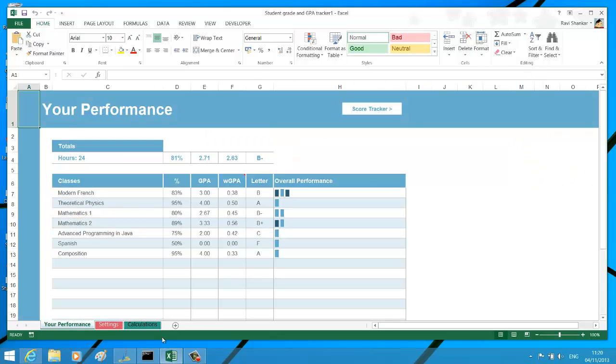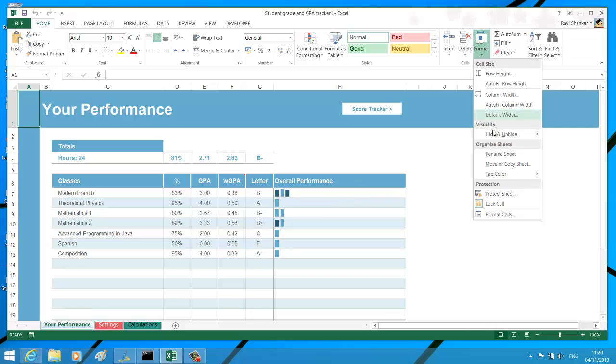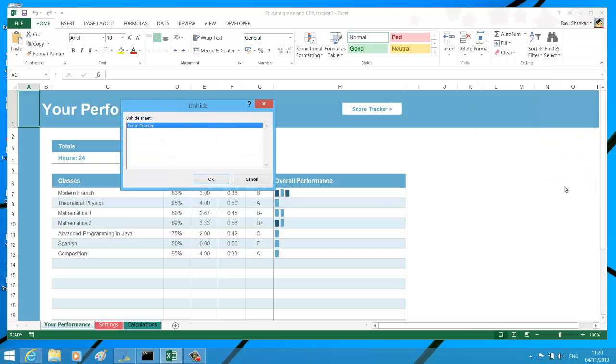Now if you want to unhide it, again navigate to Format, Visibility, and then use the Unhide Sheet option. The Score Tracker worksheet is listed, the one which was hidden. Now select it and unhide the worksheet.